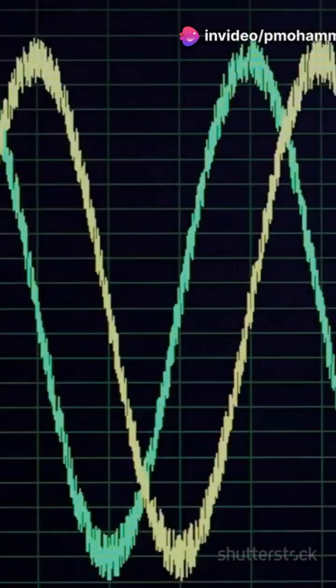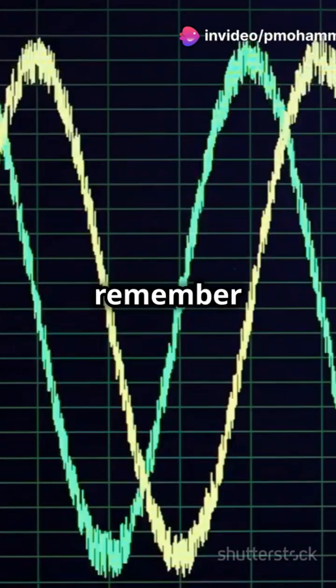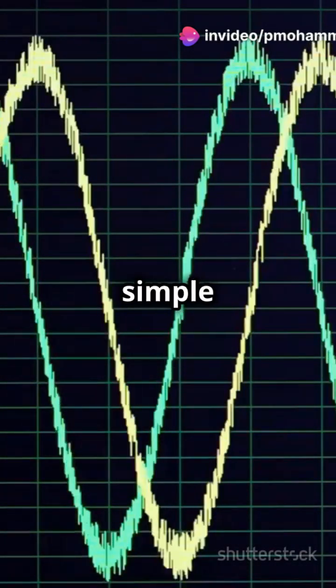Binary code, governed by Boolean algebra, enables complex calculations and logical operations. So the next time you see binary code, remember it's the simple yet powerful language of our digital world.